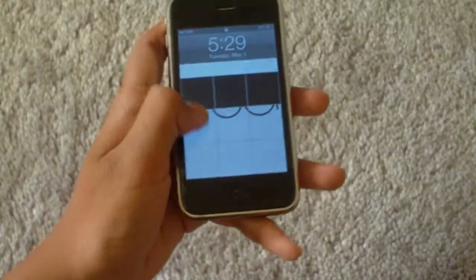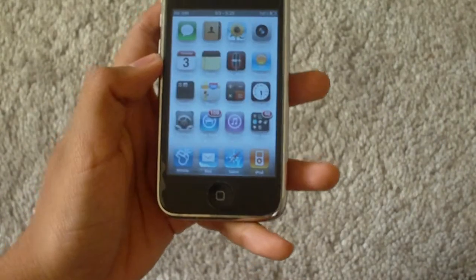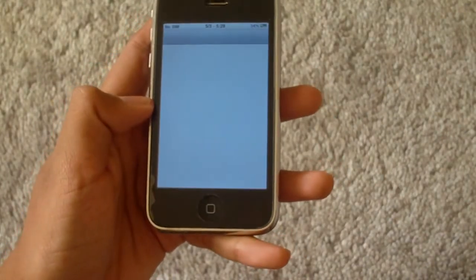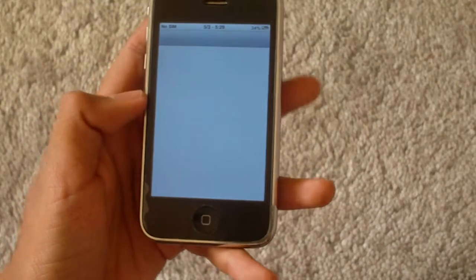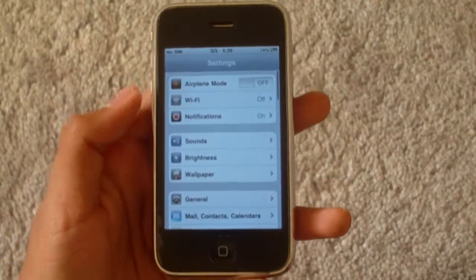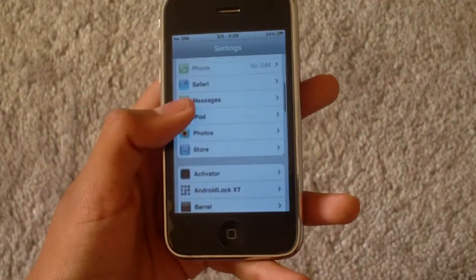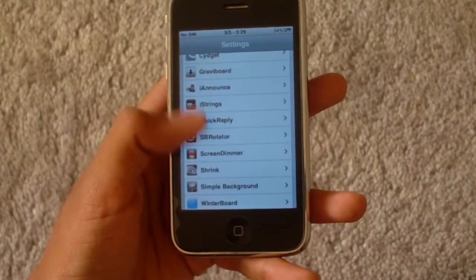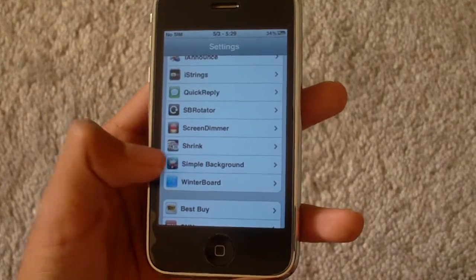It's a Cydia app called Simple Background. Many people don't know about it but it's pretty amazing. You can download it in Cydia for free, and I'm going to show you the settings in Simple Background.